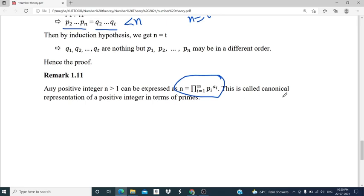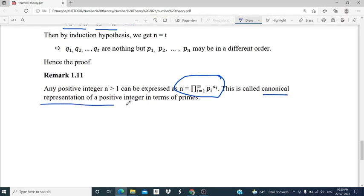This representation is called the canonical representation of a positive integer in terms of prime numbers.